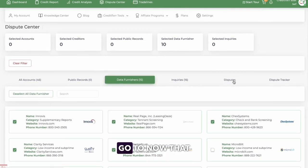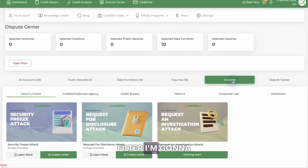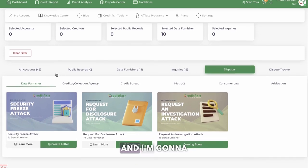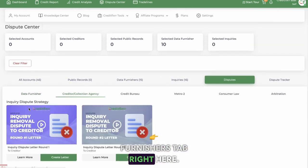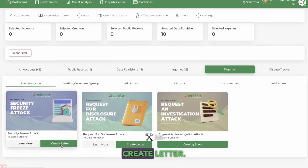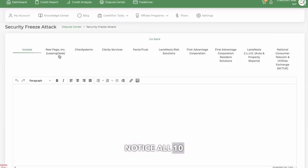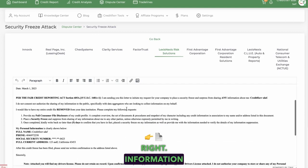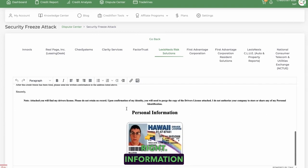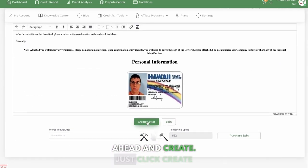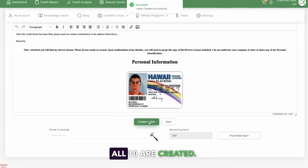Now that I've selected the filter, I'm going to go to disputes and go under the data furnishers tab right here — data furnishers. I'm going to click create letter. Notice all ten will show up. I'm just going to go ahead and click create letter. All ten are created — look at that.